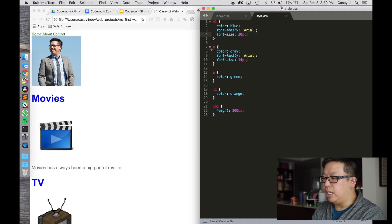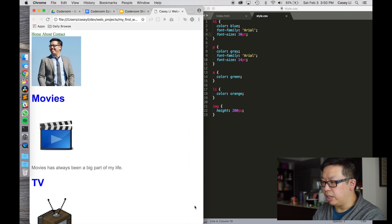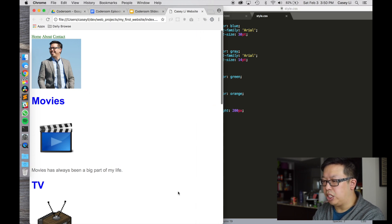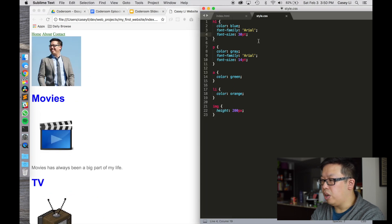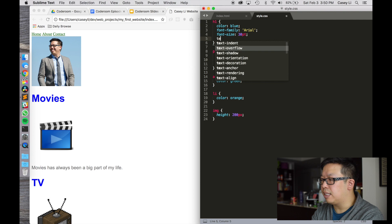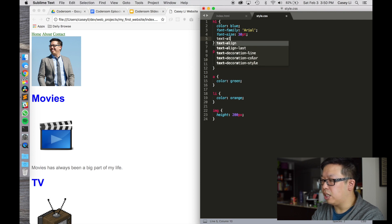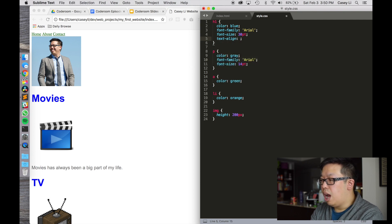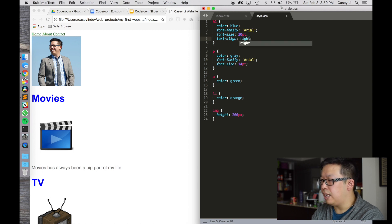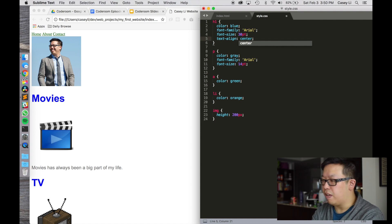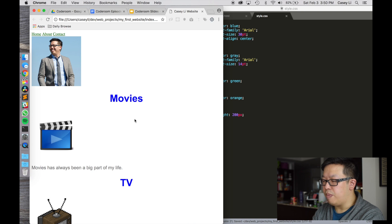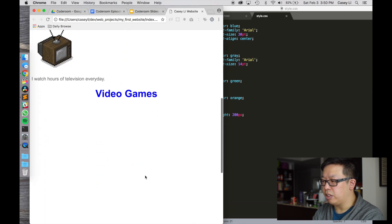One thing we can do is center the headers. So let's say we want our webpage to have all these headers centered. For that we use what's called text-align. There are various values we can have here — we can have left, right, and center. Just like you use text-align in Microsoft Word, for example. Let's save that. And there we go — all the headers are centered.